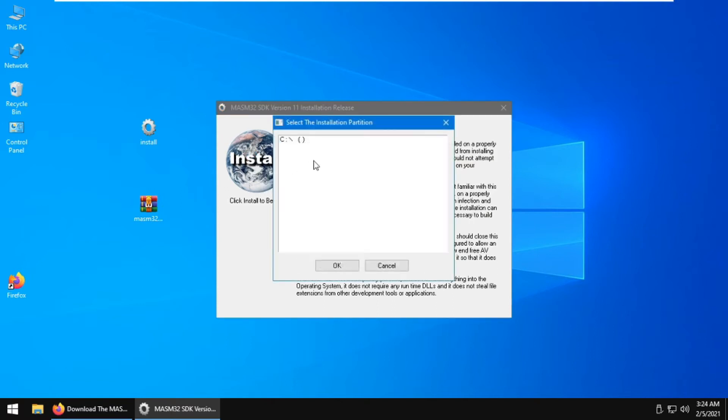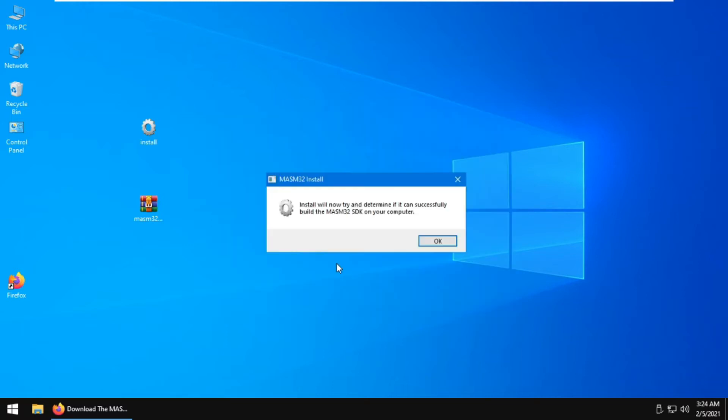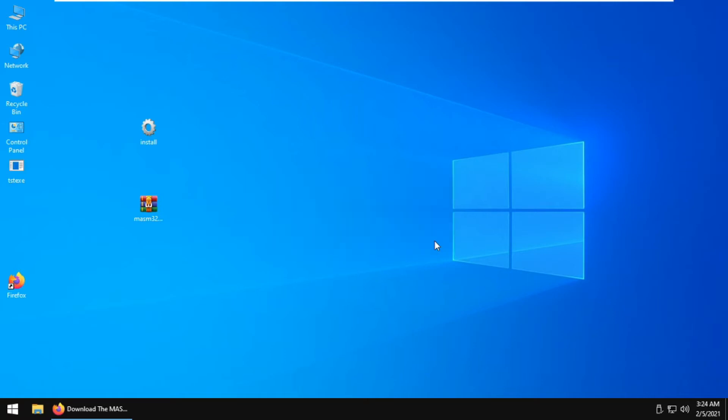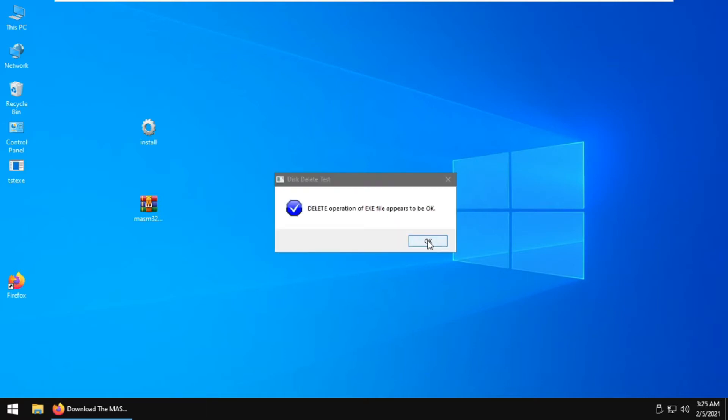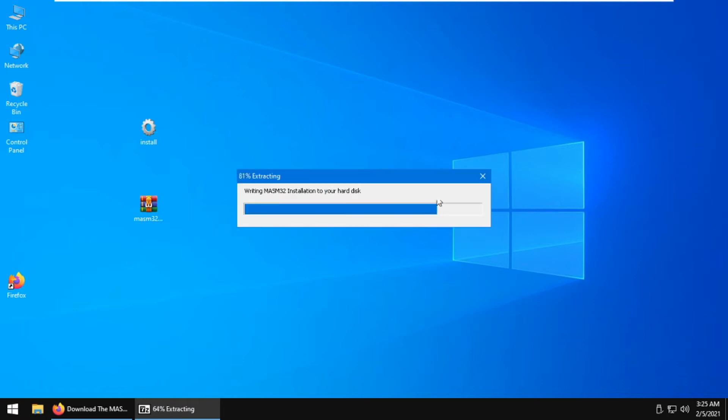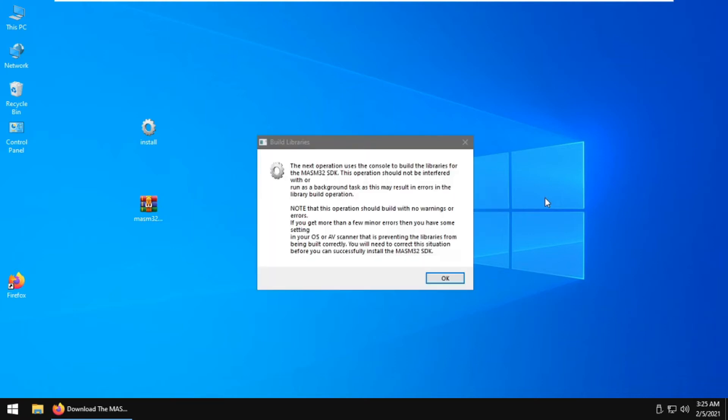Choose your primary drive. In this case, I will be choosing C since that's the only one I have. Click OK, and it will prompt you with installation messages. Just click OK through the prompts, then extract and wait for your Masam32 installation.